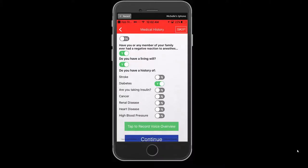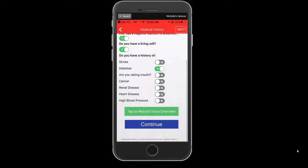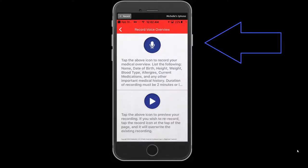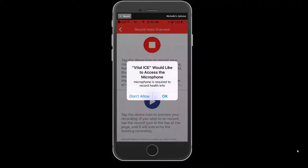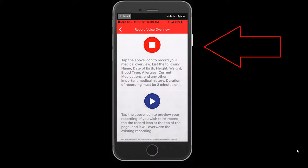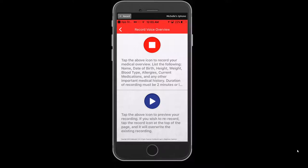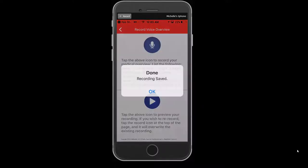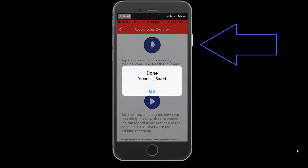Once all questions are completed, you have the option to record a voice overview of your comprehensive medical information. Press the green Tap to record voice overview button. A new screen will open. Depress the blue microphone button to record and press OK to allow VitalEyes to access your microphone if prompted. Immediately begin recording and depress the red Stop button once completed. To review your recording, depress the blue arrow at the lower portion of your screen. If you'd like to re-record your message, you may do so by depressing the blue microphone again and repeating the steps.